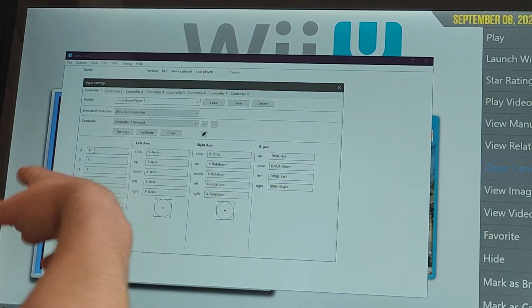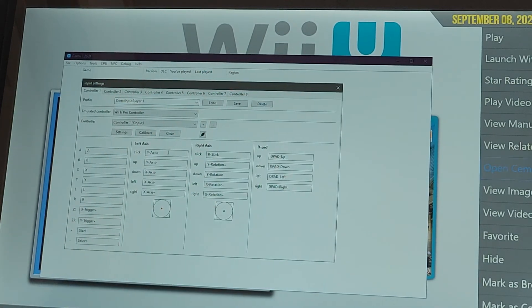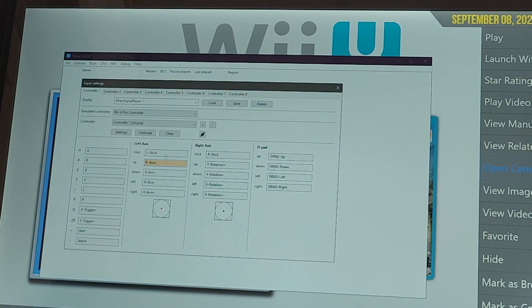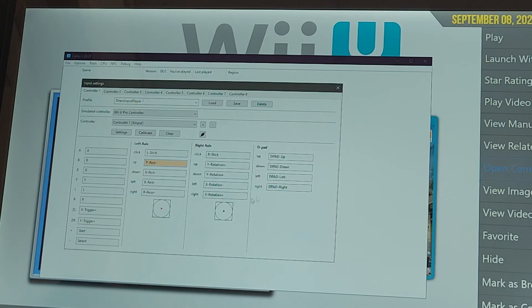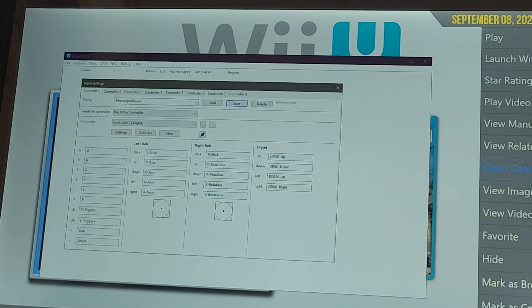After you go through and do all that, you're gonna hit save to make sure all that is saved for you.